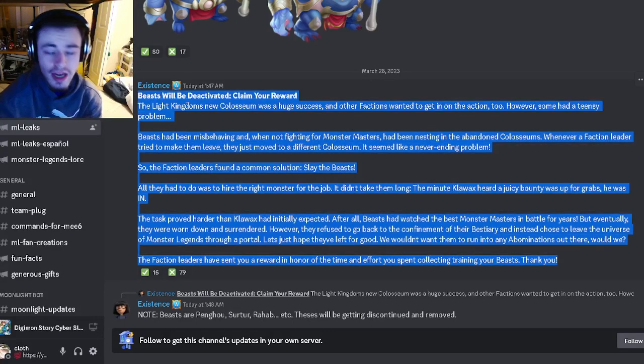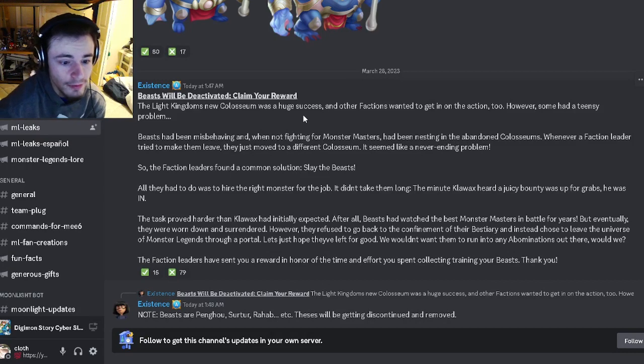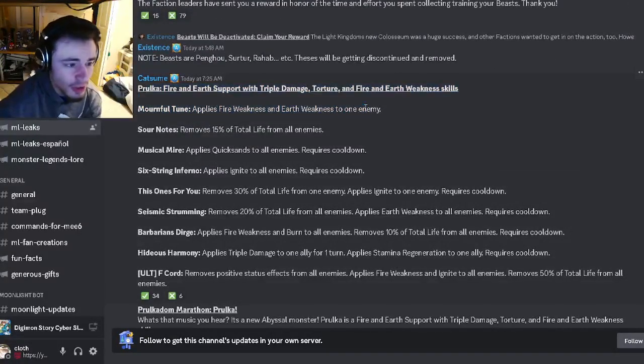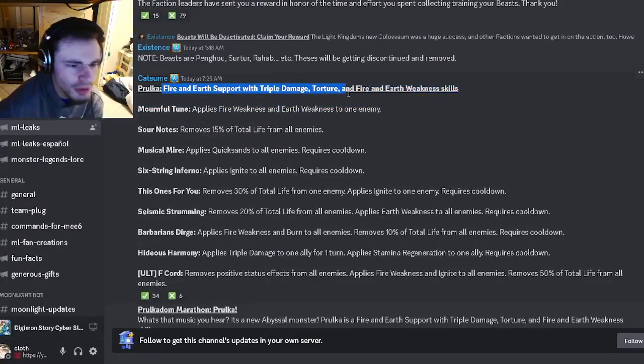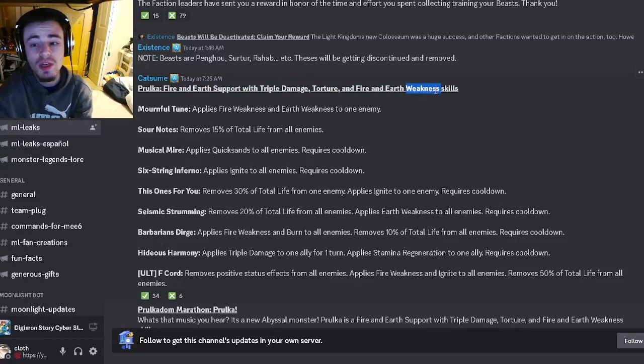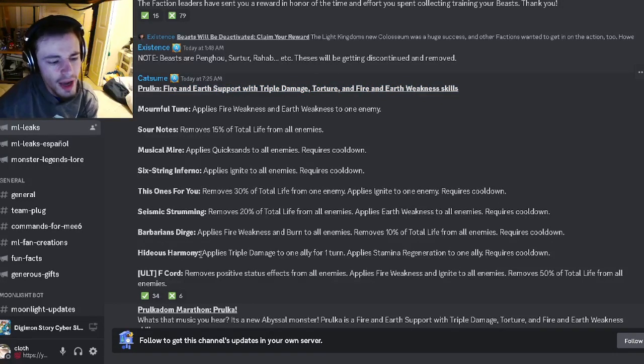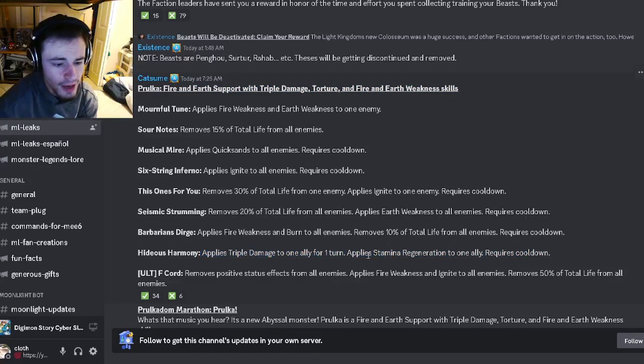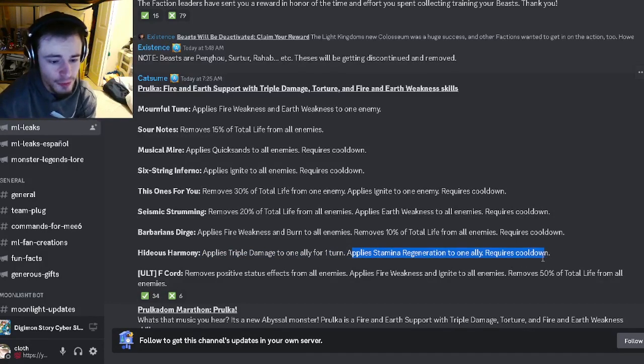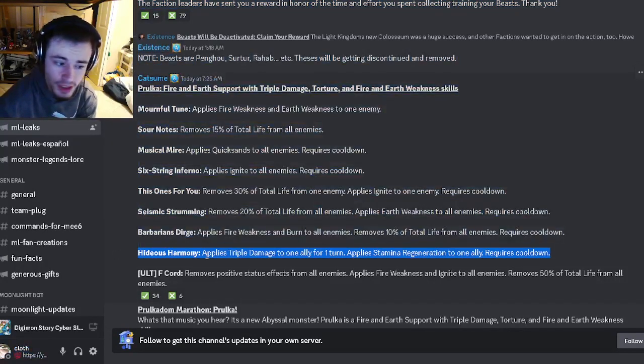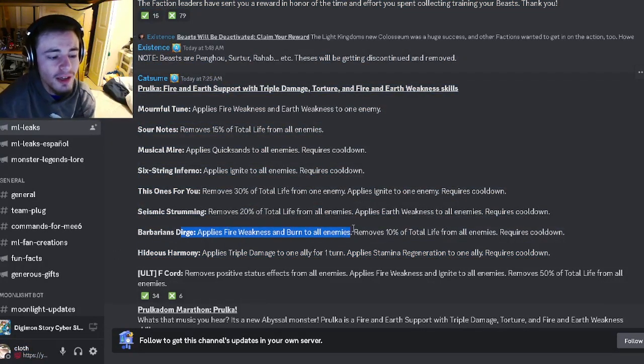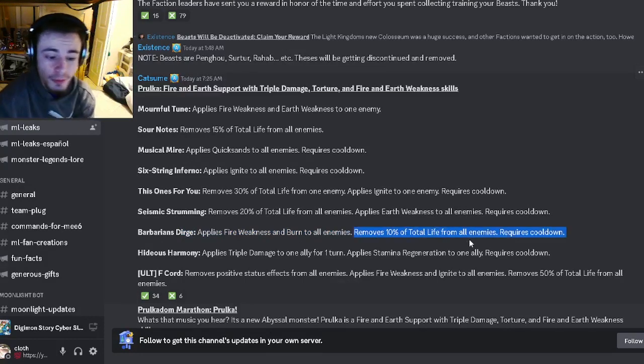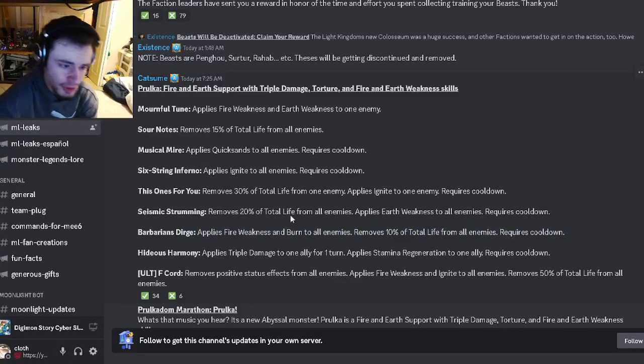We have a brand new monster. He has fire and earth support with triple damage, torture, and fire and earth weakness skills. He's going to have triple damage to one ally for one turn and stamina regeneration to one ally, which is pretty good. He has a fire weakness and burn to all enemies and removes 10% of total life, which is pretty good.